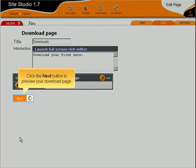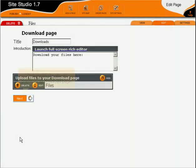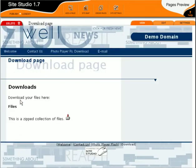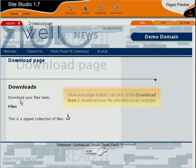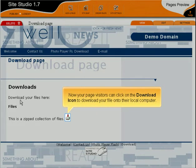Click the Next button to preview your download page. Now your page visitors can click on the Download icon to download your file onto their local computer.